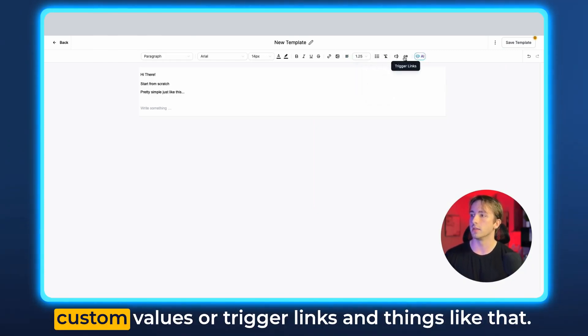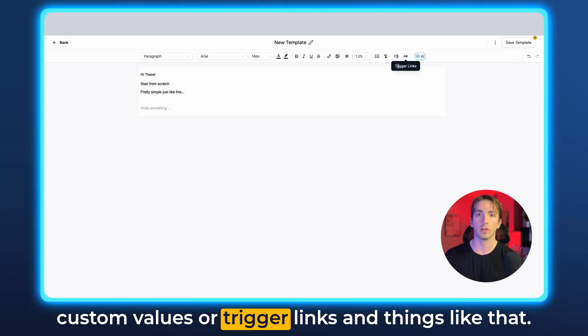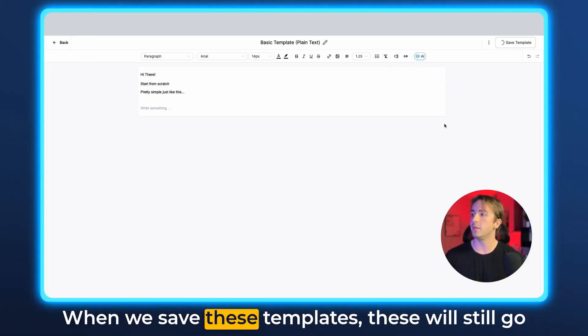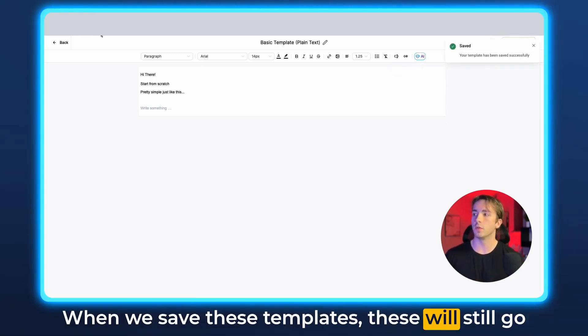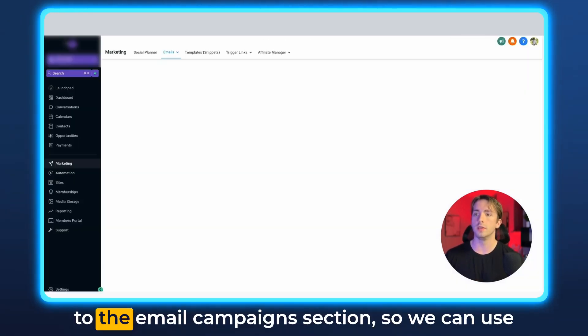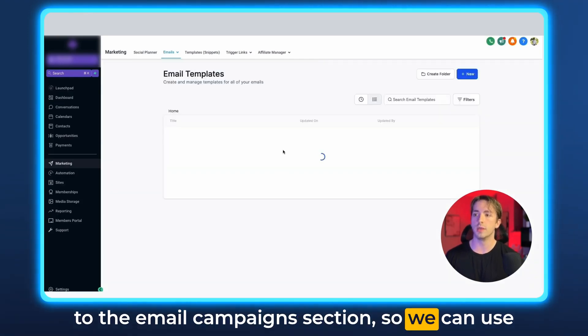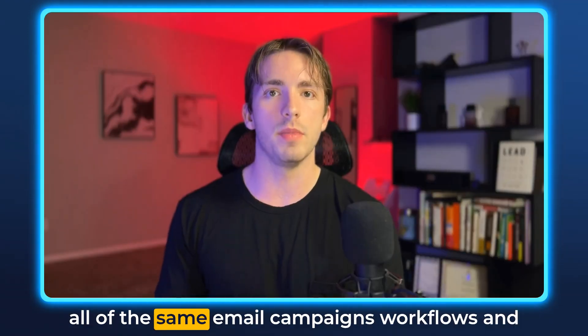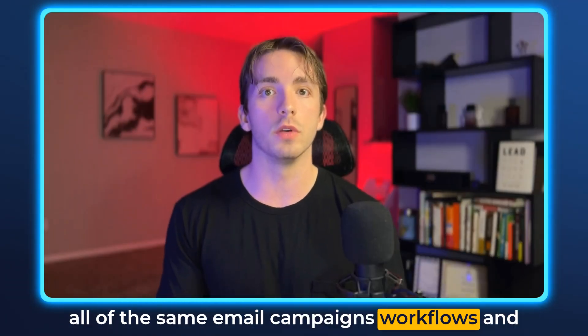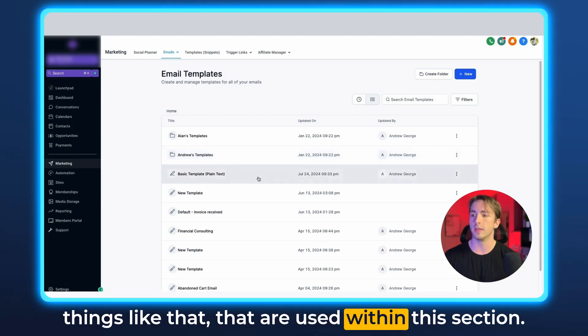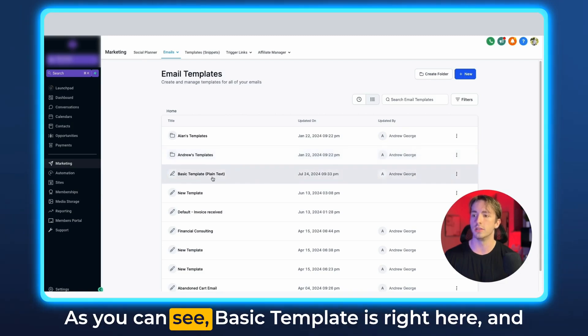When we save these templates, these will still go to the email campaigns section. So we can use all of the same email campaigns workflows and things like that that are used within this section. As you can see, basic template is right here.